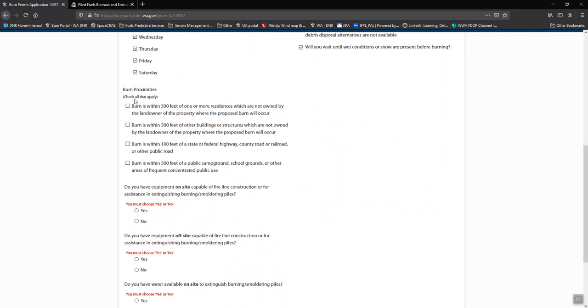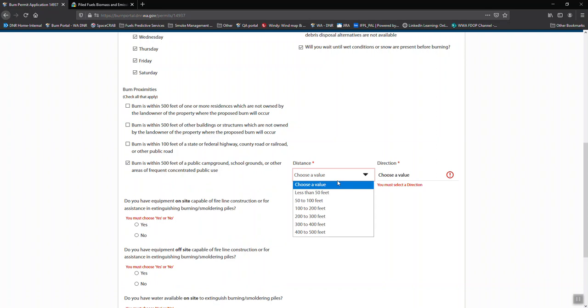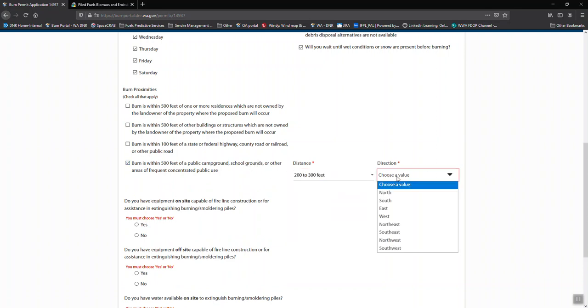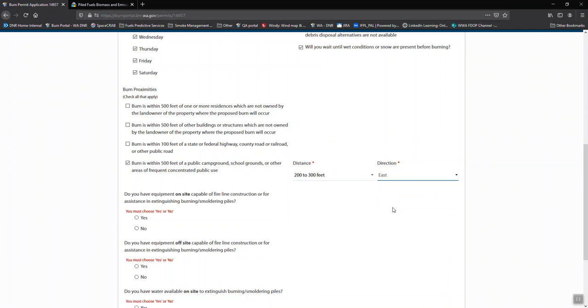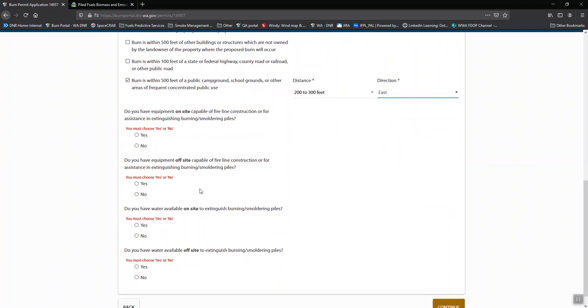We need to know if your burn site is within 500 feet or so of any major public areas or structures that are not owned by you. If you choose yes on any of these, we'll need to know the more refined distance and what direction it is. This helps for conditioning the permit.